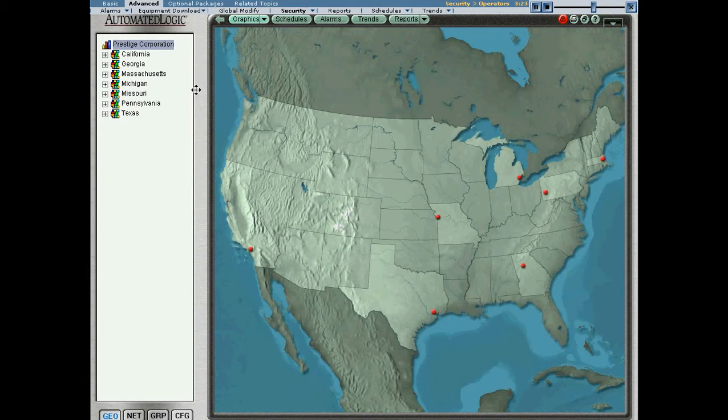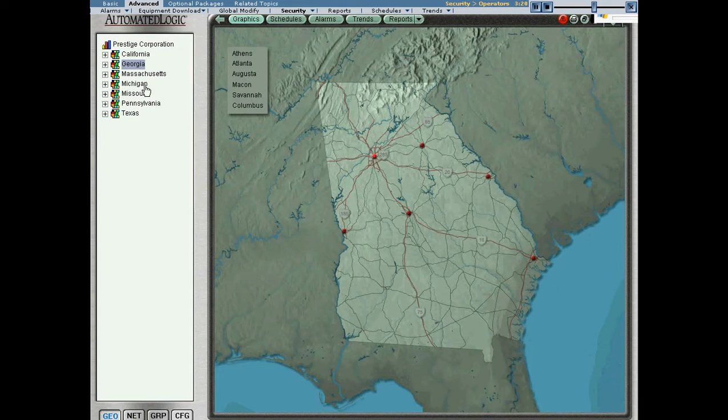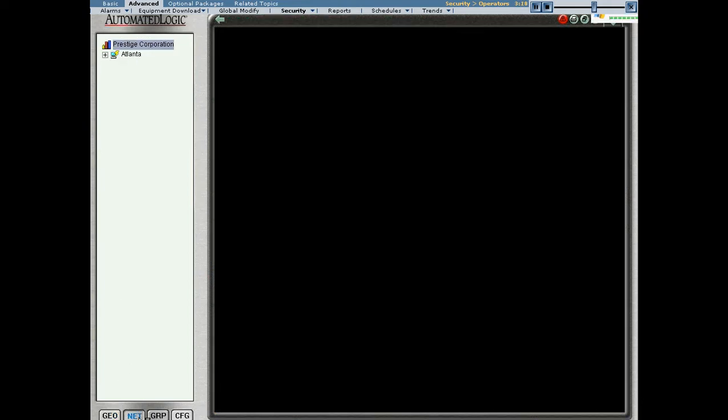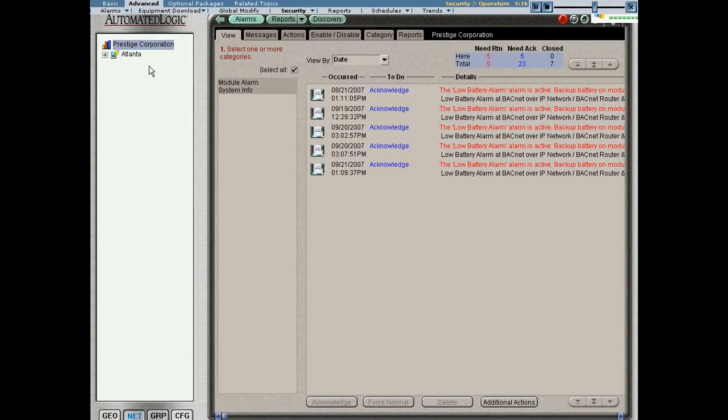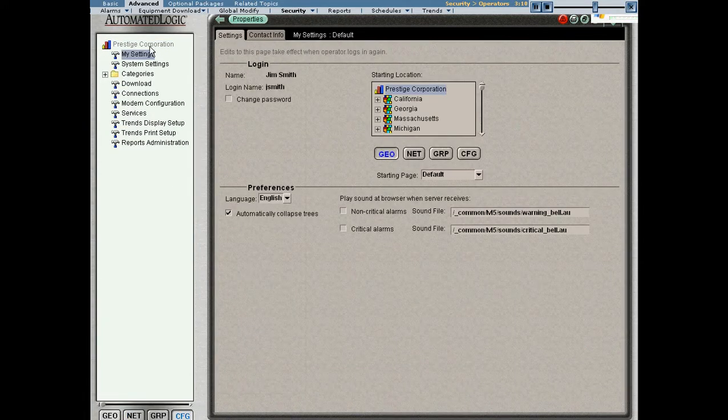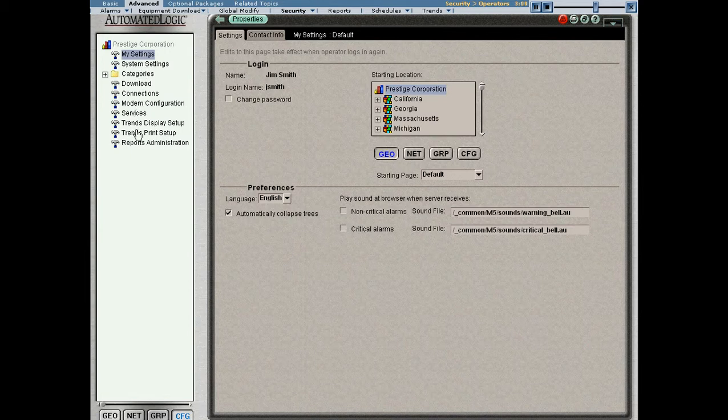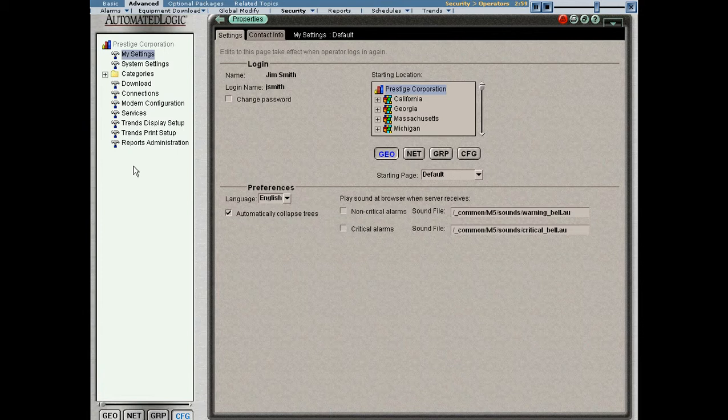For instance, we could navigate around, and we see we have access to the geo tree. We see we have access to the network tree, as you would expect the controls technician to have. But look what happens to the configure tree. I have far less privileges here. For instance, I can no longer go to the operator page and change things like privilege sets. So what we've done is we've customized this particular operator so that he has access to the areas that he needs, but he does not have access to critical security areas.